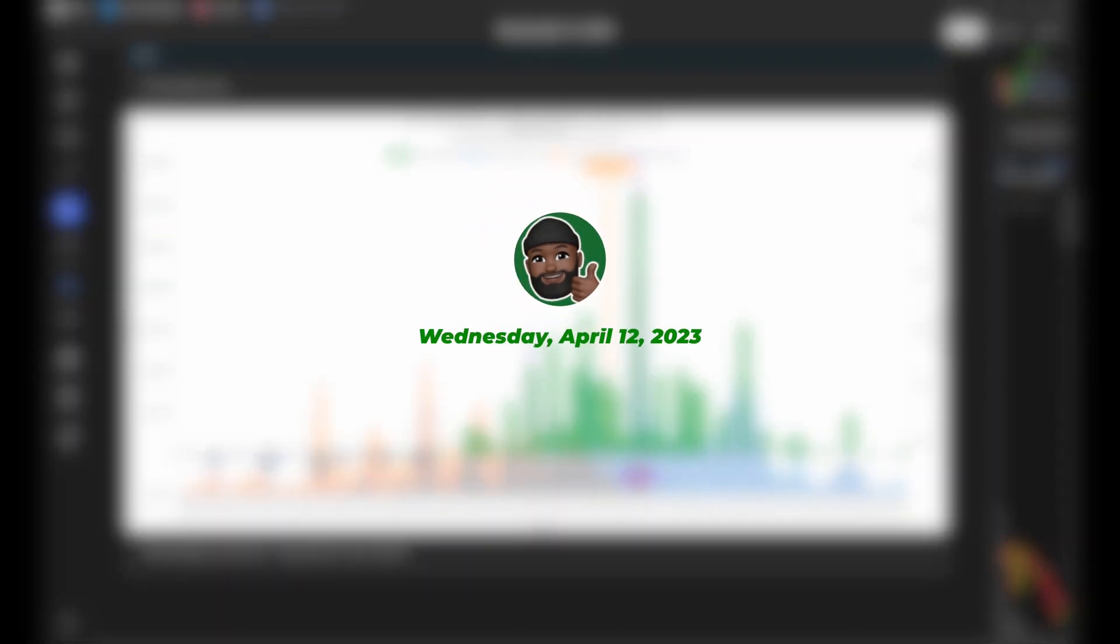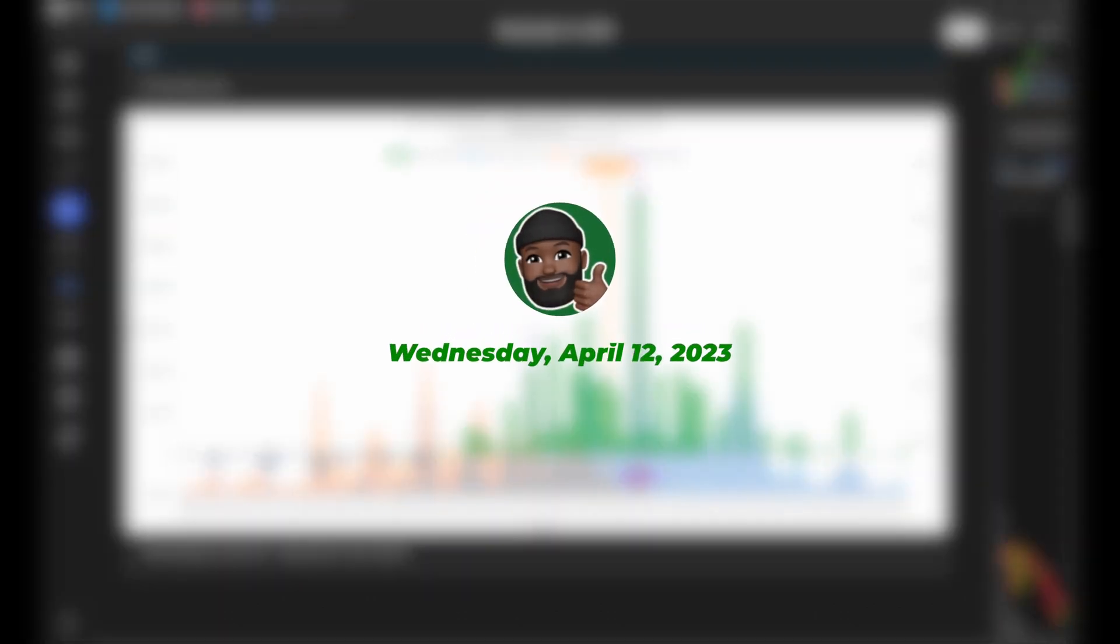Good morning, good afternoon, good evening, good night. Brian's here. Today is Wednesday, April 12th, 2023.